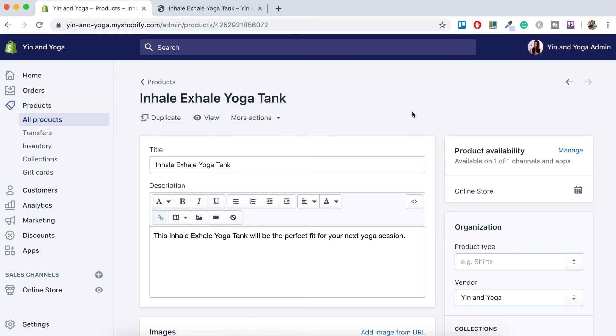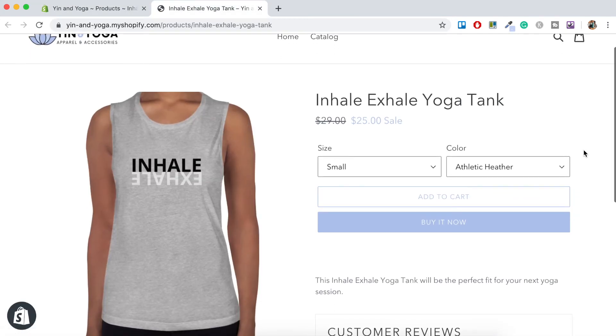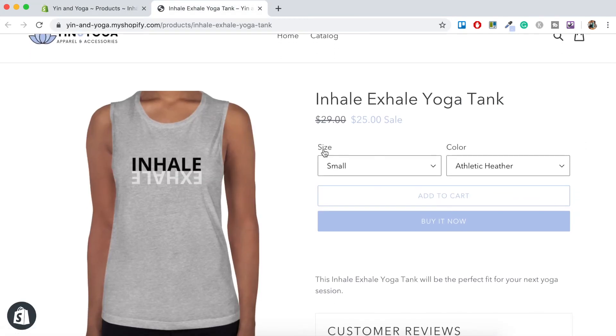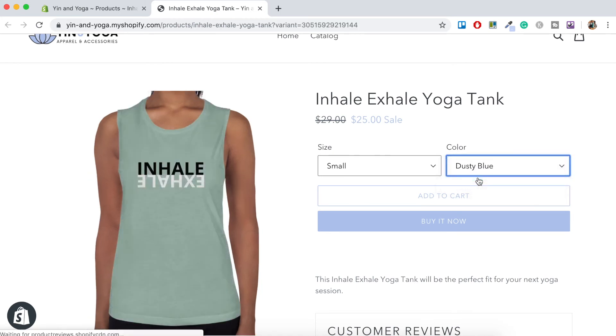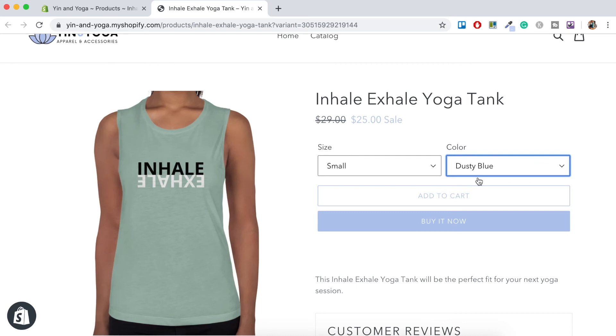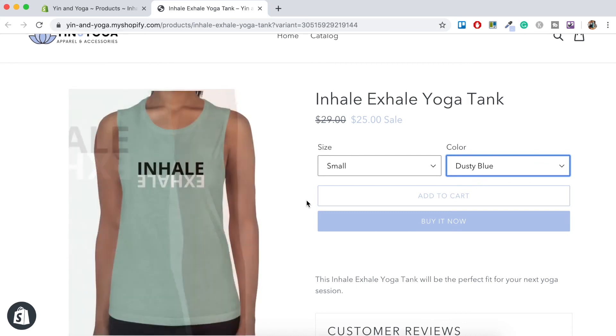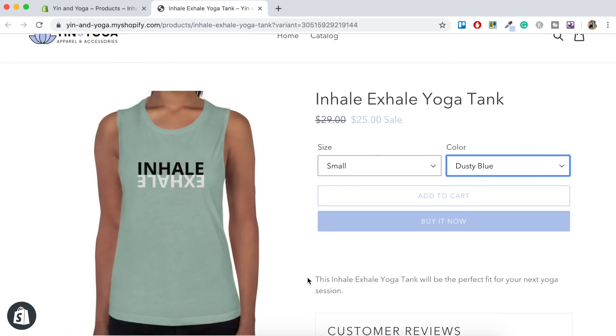And let's go make sure that all of those product images have been added to the product variants. So let's just click the view button here. Okay, so we've got size small, and we want to choose the dusty blue. And there we go. So the image automatically changes.